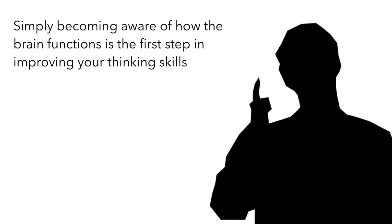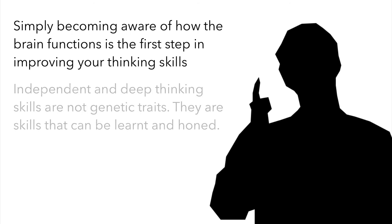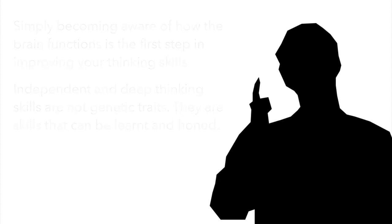Doug is very pleased with the progress he has made. He realizes how simply becoming aware of how his brain works has made him realize that ability to think independently and deeply is not something you are born with. These are skills, skills that can be learned and improved. He resolves to dig deeper.